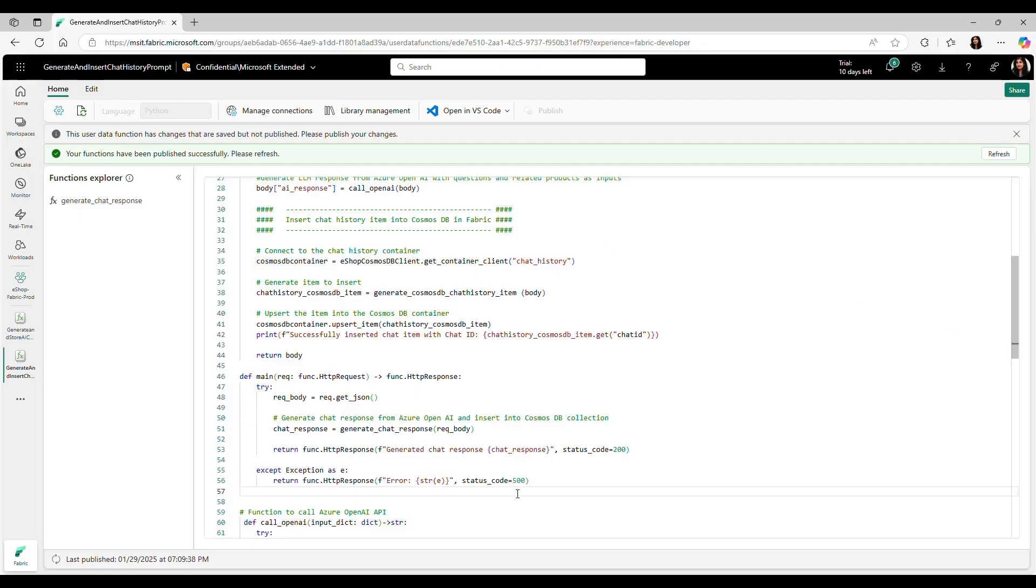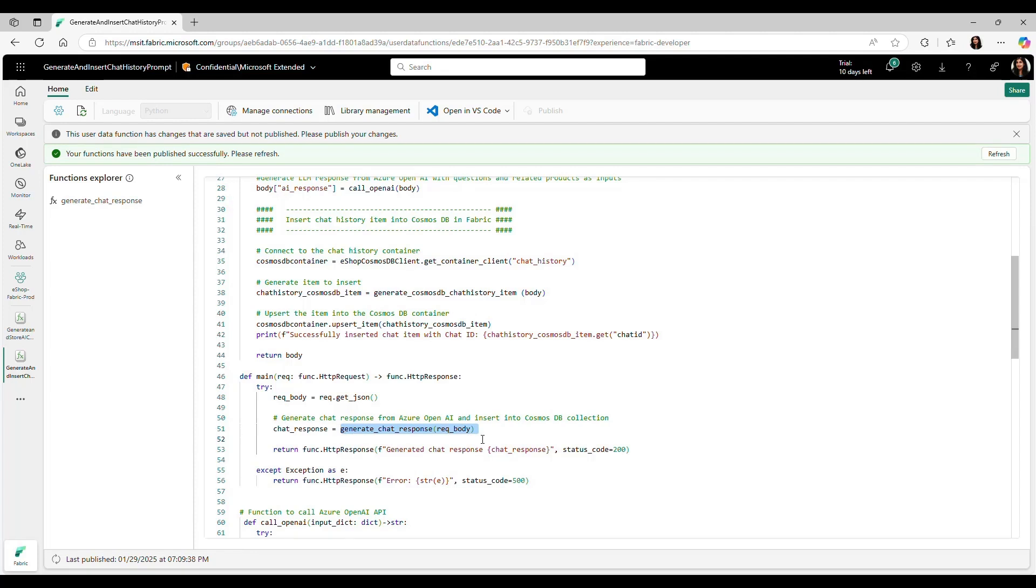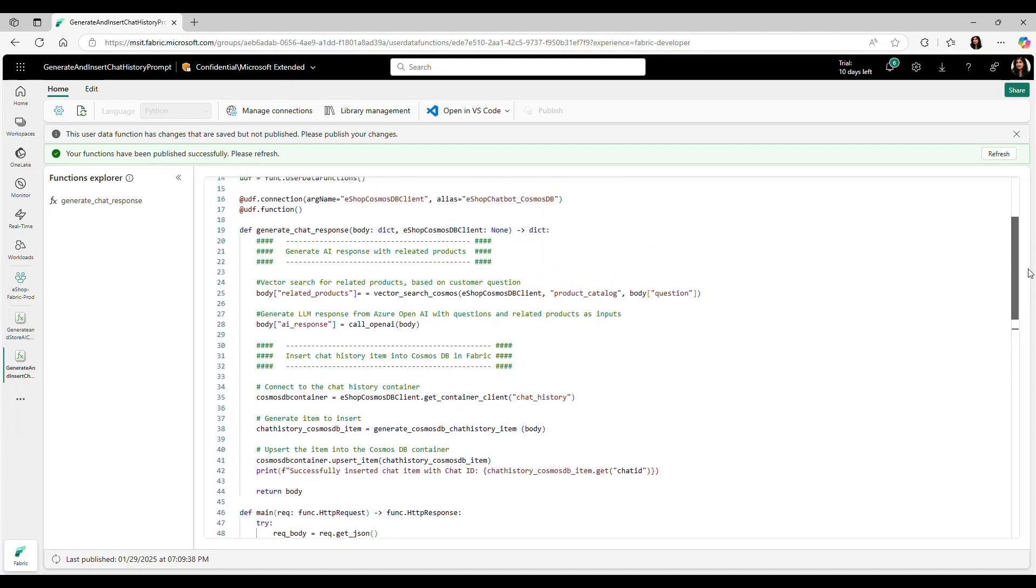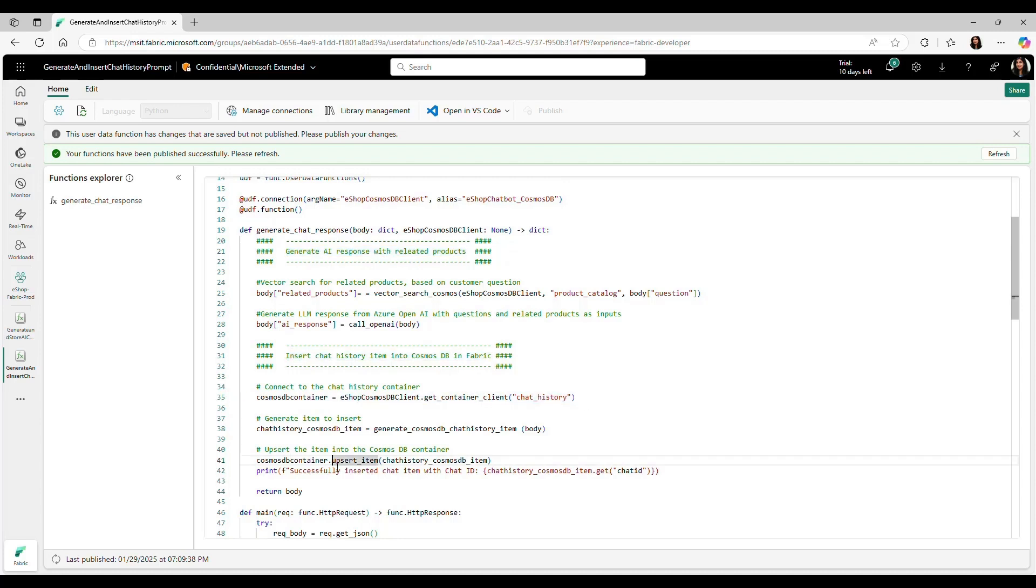Next, they wrote a user data function in Fabric. Using chat context from Shopping Assistant app as input, this function does vector search on products collection and returns personalized response from OpenAI with related products as input to the prompt. In addition, the function stores the chat history data into Cosmos DB collection in Fabric that we looked at earlier.